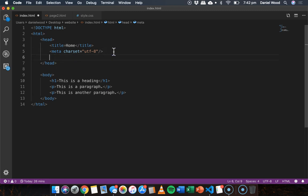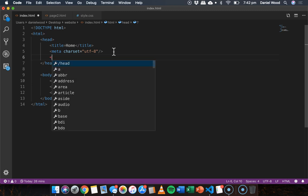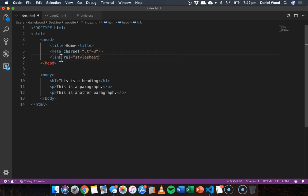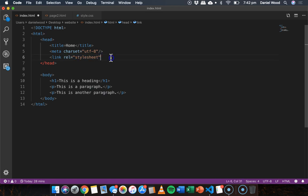So link and then REL which stands for relationship equals stylesheet. So we're telling our web page that we're linking a CSS file here and the relationship is that that other file is a stylesheet.